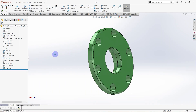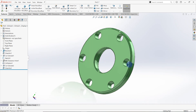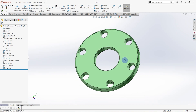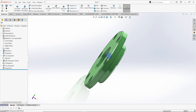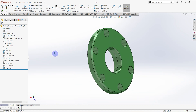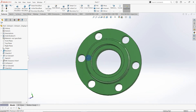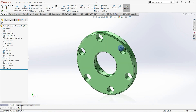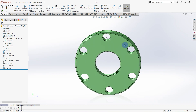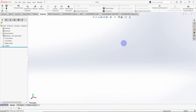Hello everyone, welcome to the Solid House. This is the fourth video of the gearbox design series. In this video, I'm going to design two bearing blocks. Let's start designing together.